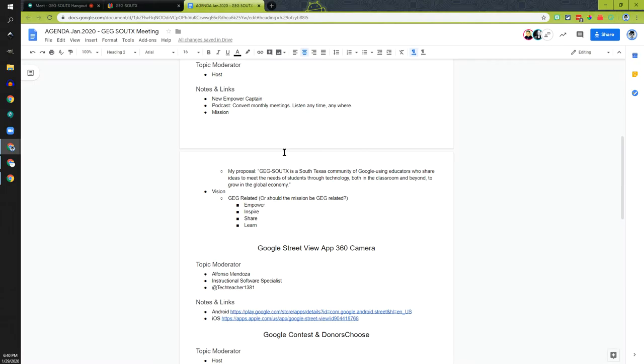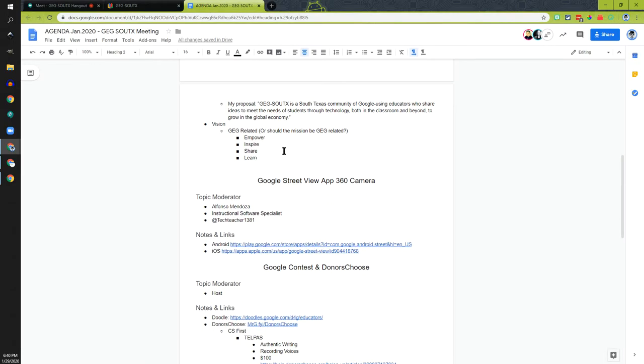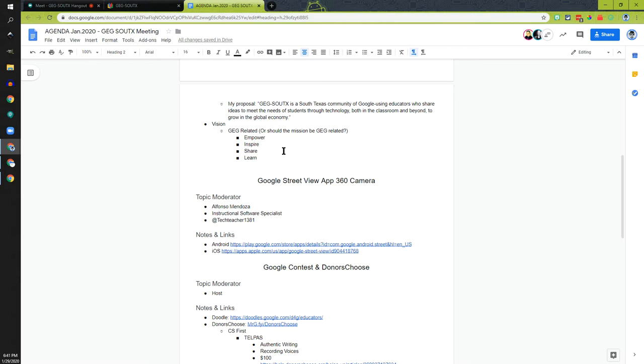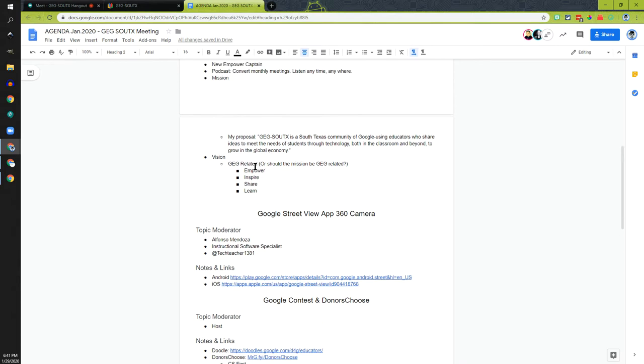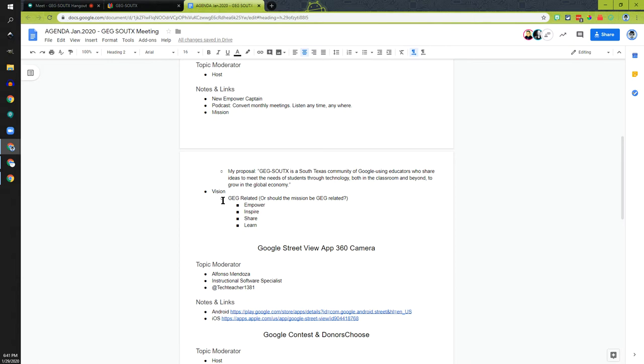Another one is our mission. I have a proposal - GIG South TX is a South Texas community of Google-using educators who share ideas to meet the needs of students through technology, both in the classroom and beyond, to grow in the global economy.